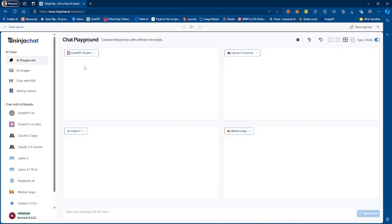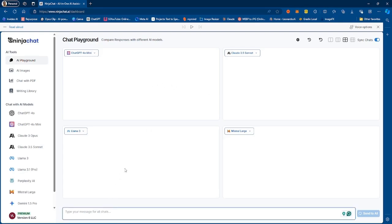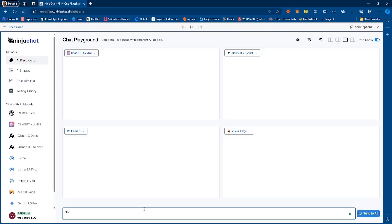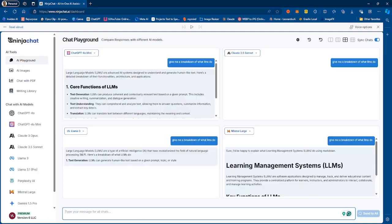Which is the number one image generation model out there right now. It is great for generating people, objects, environments. And then finally you have the AI playground which is a feature that allows you to compare prompts from the different models that are on the platform. So as you guys can see by default we have GPT-4o, Claude, Llama 3 and Mistral.